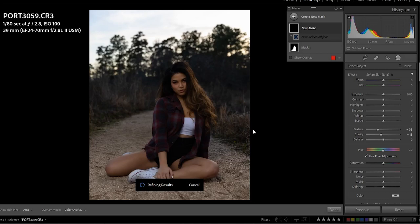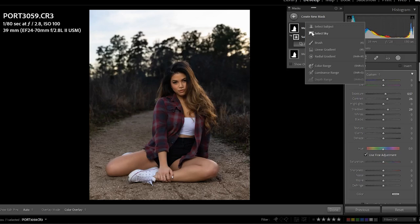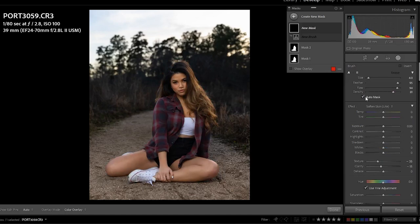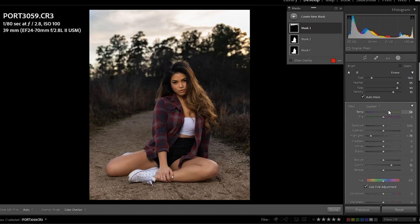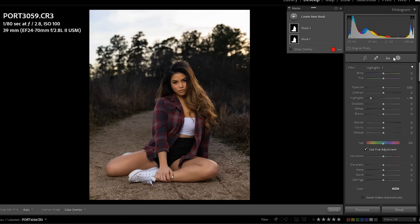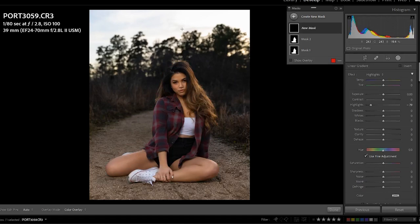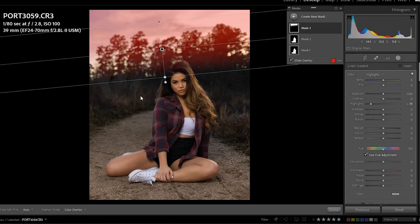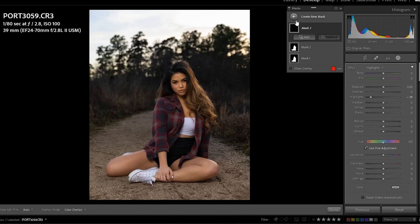Next up they added 'Select Sky.' In Photoshop you can actually replace the sky — Lightroom is not there quite yet — but in the past when I wanted to make adjustments to the sky I would have to use the brush and paint in highlight removal, lower the highlights to bring some clouds back. Or I could use a linear gradient and bring it down for a similar effect. But now they have a 'Select Sky' option that lets you target the sky specifically without needing a brush or linear gradient.